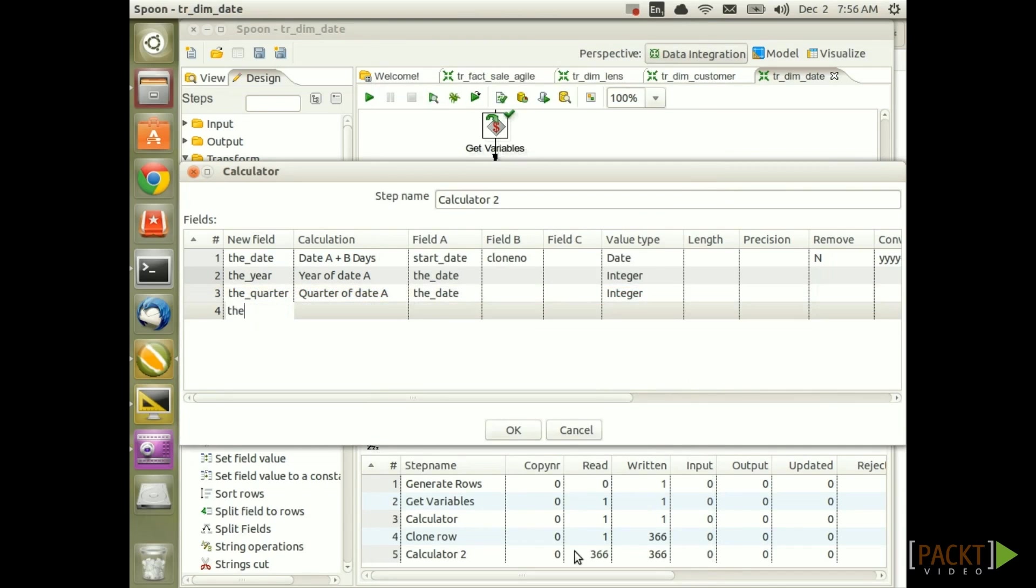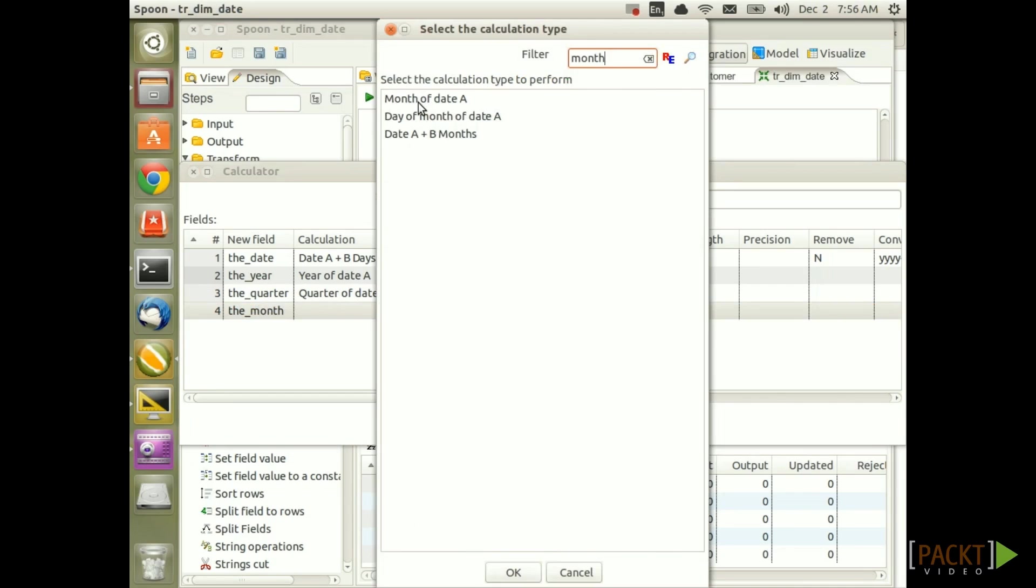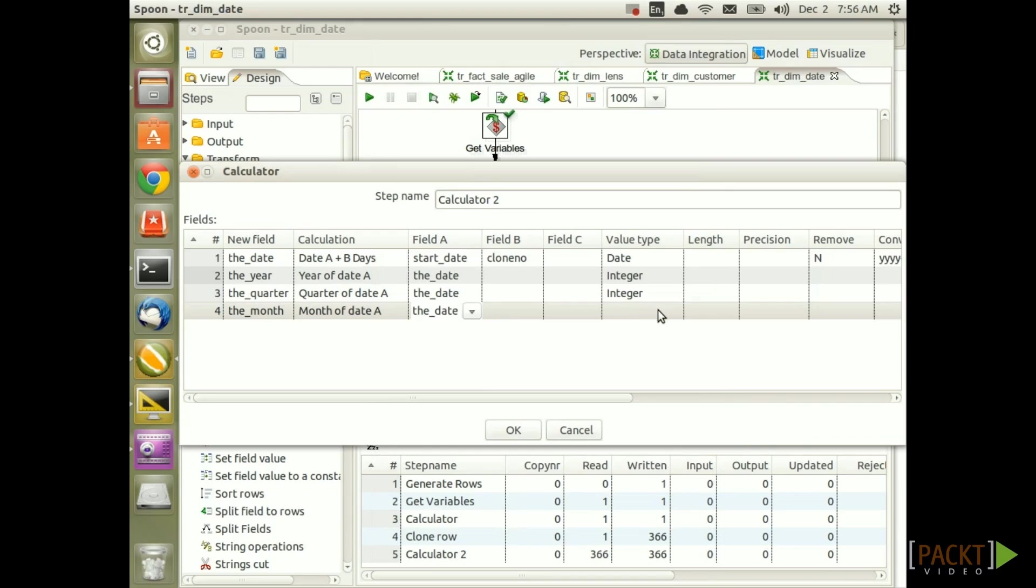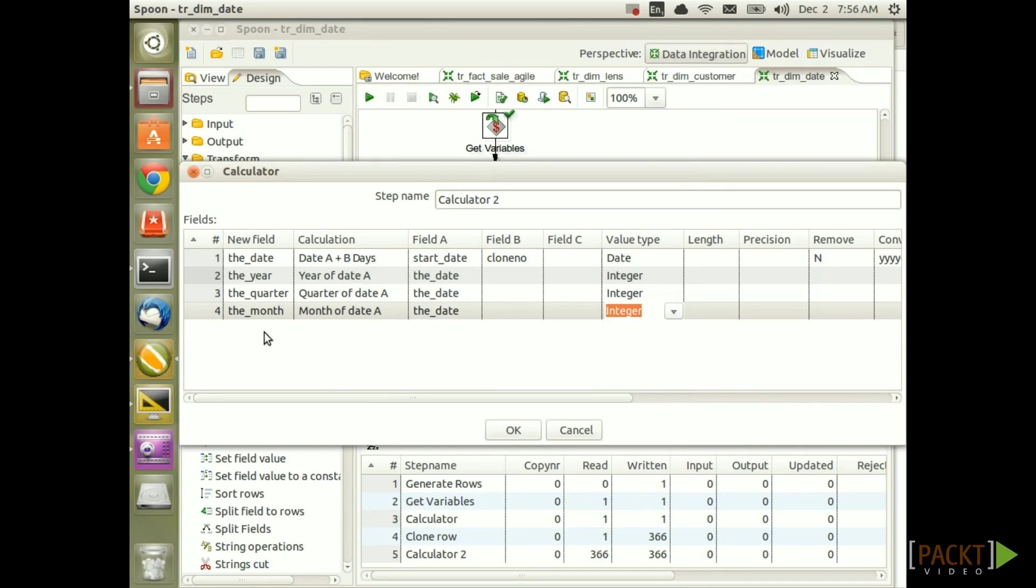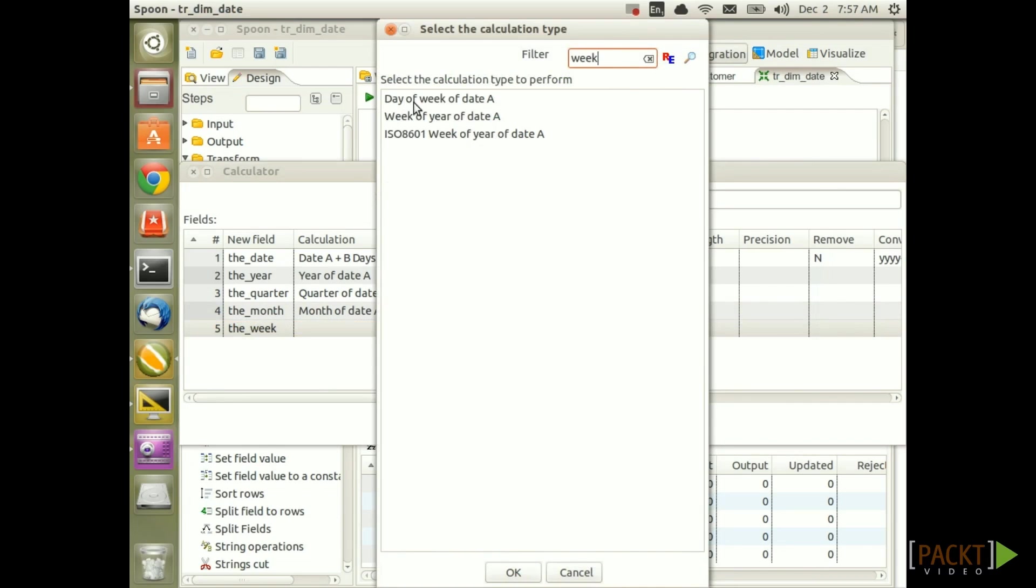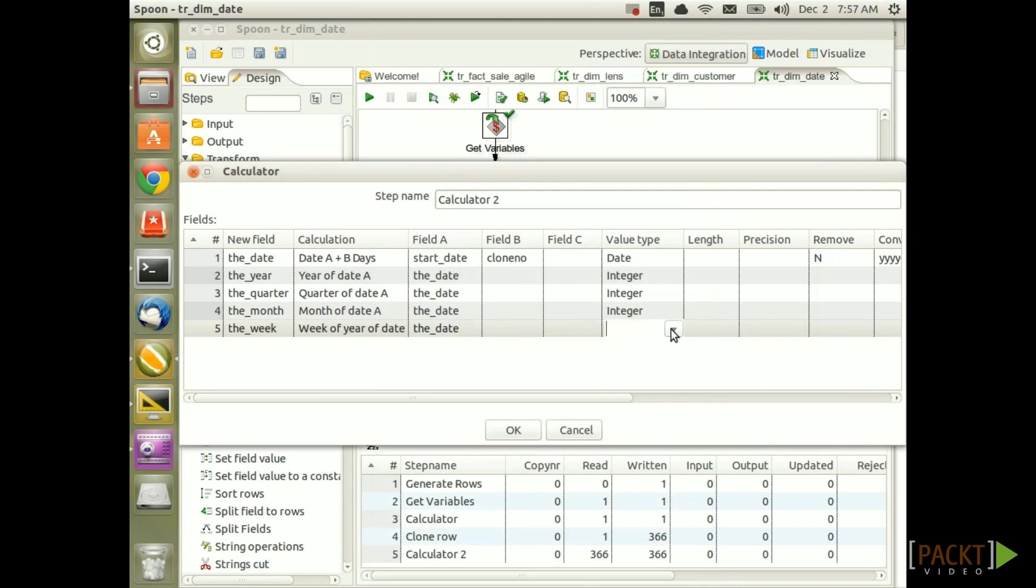Next field the_month. Search again for month and then the calculation should be month of date A and field A is the date. The value type again integer. Finally the week. Search for week here. So we want week of year of date A. Field A is set to the date and the value type again integer.